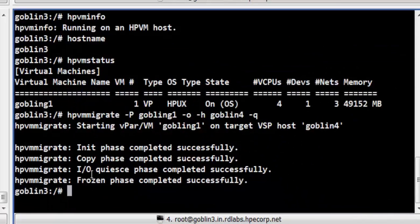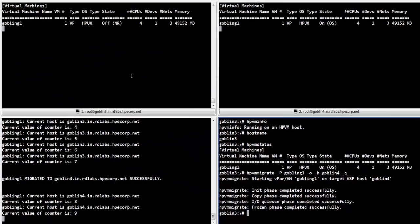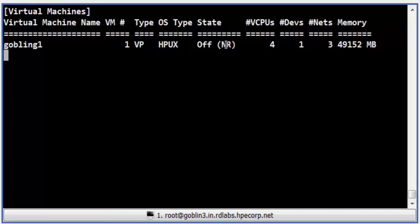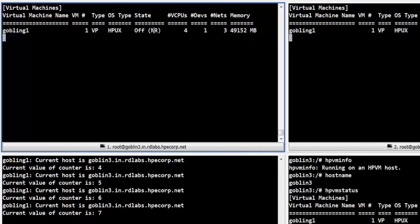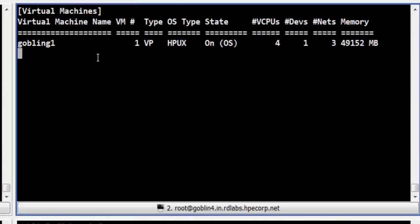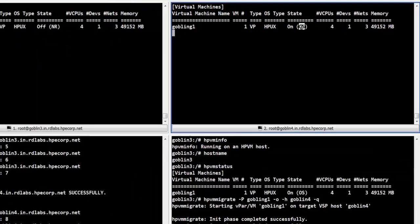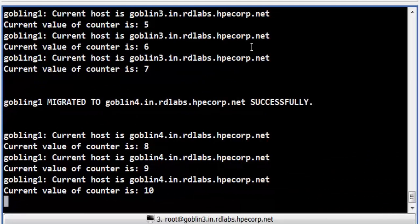In Terminal 4, we can see that the frozen phase has completed successfully. With this, the migration process has completed and the vpar has been successfully migrated to the target host. In Terminal 1, we can see that the vpar has moved to the NR, or not runnable, state on the source host. In Terminal 2, we can see that the vpar has moved to the OS state — the vpar is now actively running on the target host. In Terminal 3, we can see that the watch script has resumed execution and is now displaying Goblin 4 as the name of the new host system on which the vpar Goblin G1 is currently running.